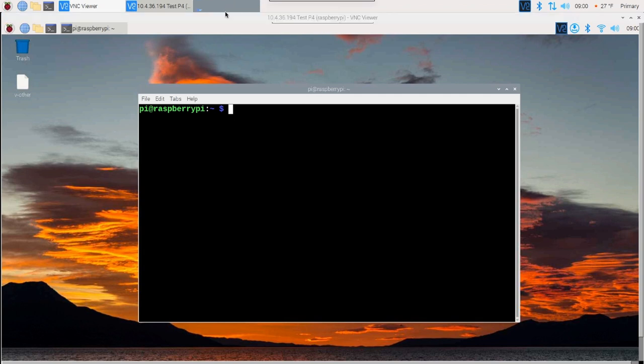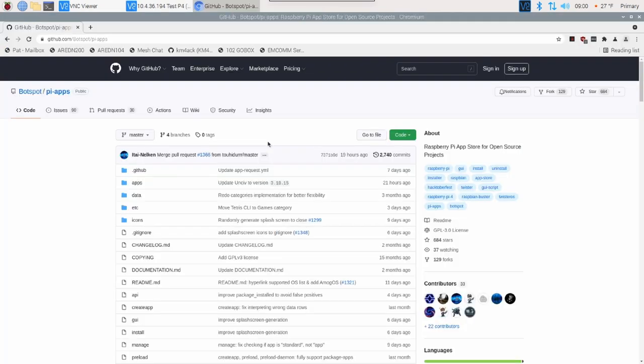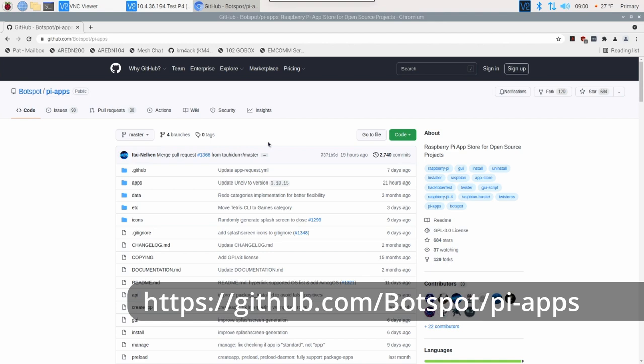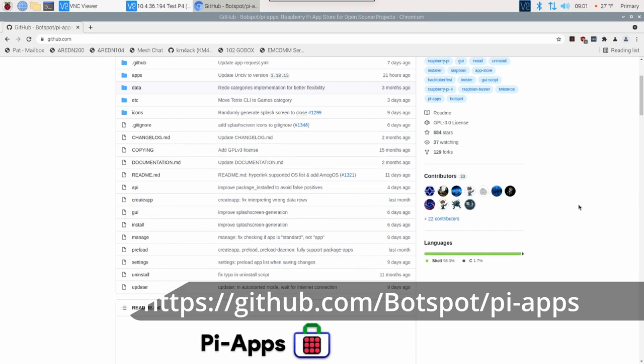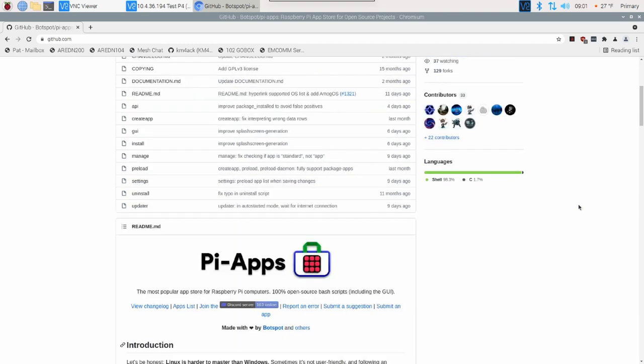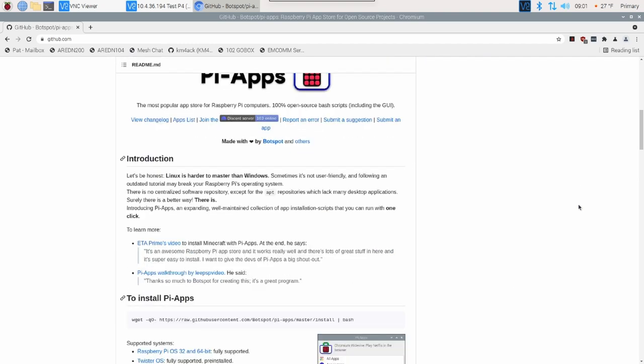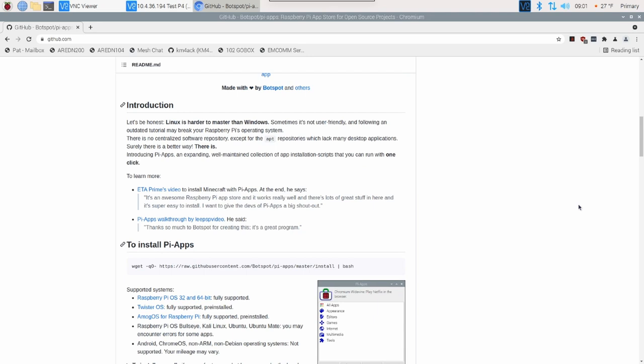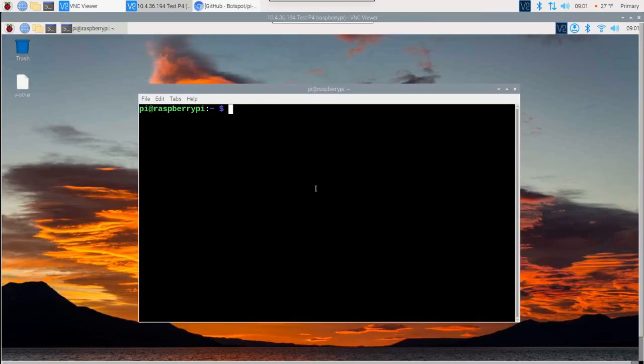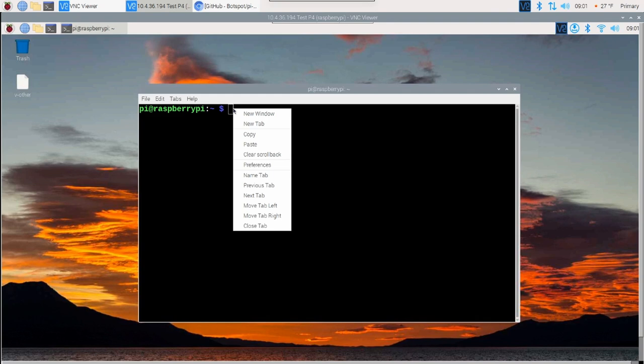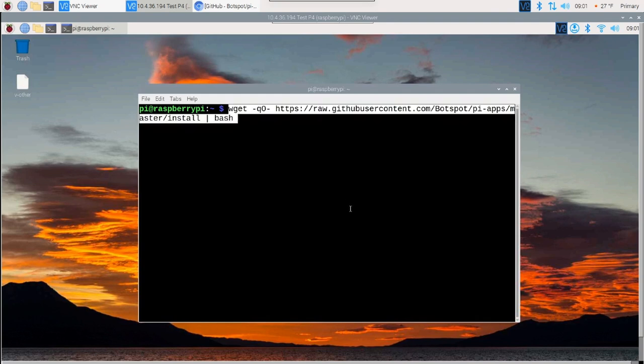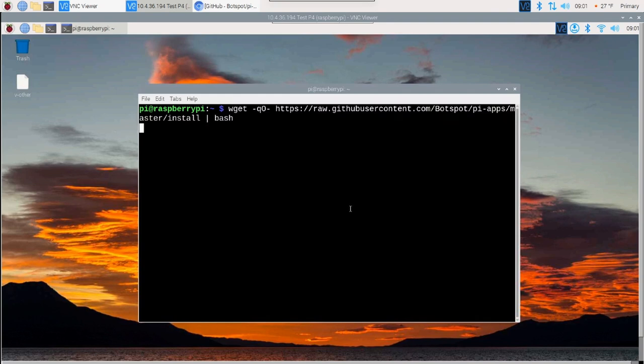The first thing we need to do is head over to this website, github.com/botspot/pi-apps. I'll leave that right along the screen here for you. All we're going to do is scroll down until we find the install section. I'm going to take this code and just click right here to copy that and we'll go ahead and head back over to our terminal window. I'm going to right-click and paste that in and hit return. It'll take it just a few minutes to get everything downloaded and installed.